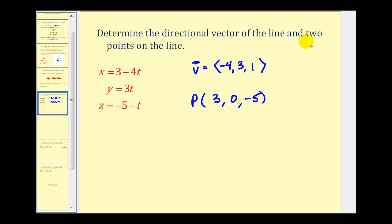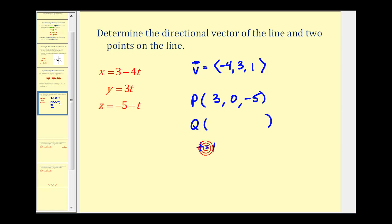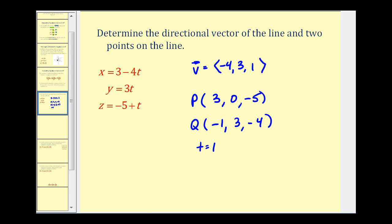Since they ask for two points on the line, we need to select a value for t and substitute it into each equation. If we let t equal 0 we'd get the same point we just found, so let's let t equal 1. With t equal to 1, x equals 3 minus 4, which gives negative 1. y equals positive 3. And z equals negative 5 plus 1, which gives negative 4. Remember, there are infinitely many points on a line; these are just two that are convenient to find.